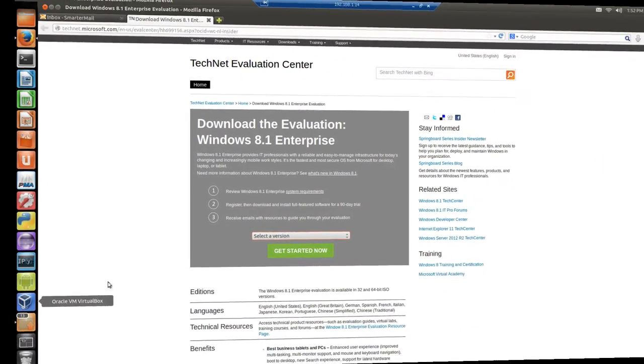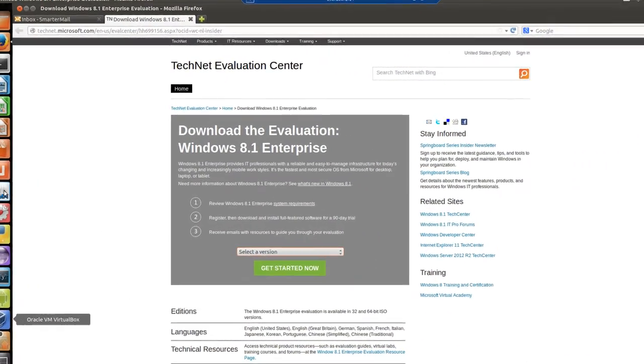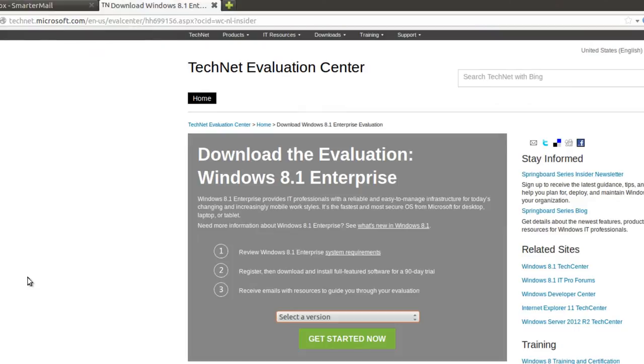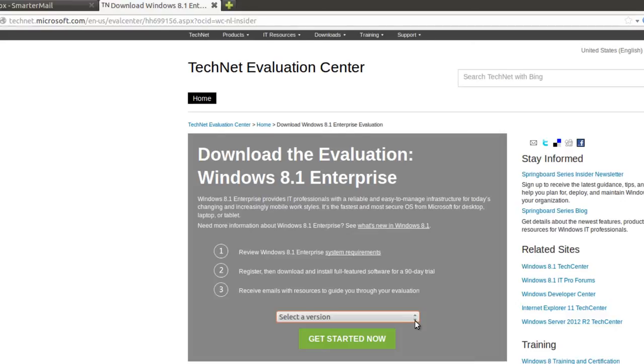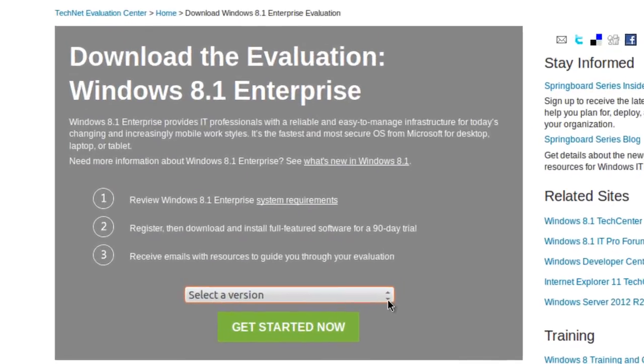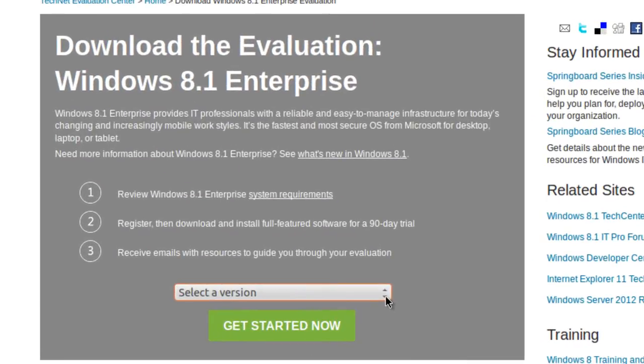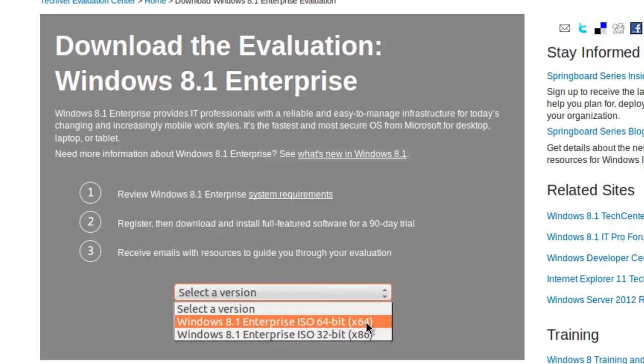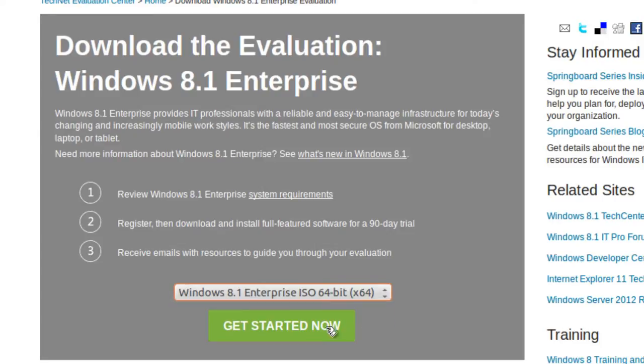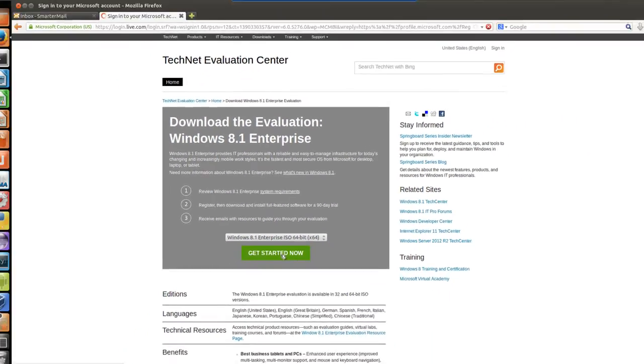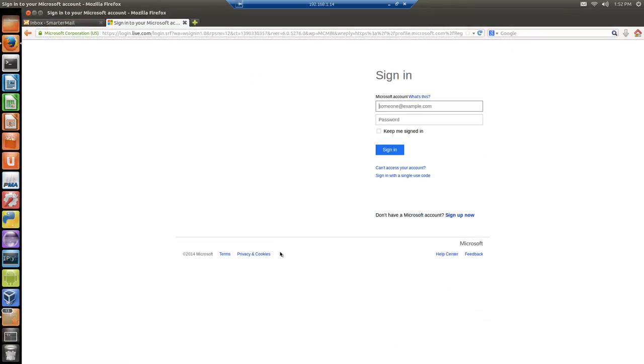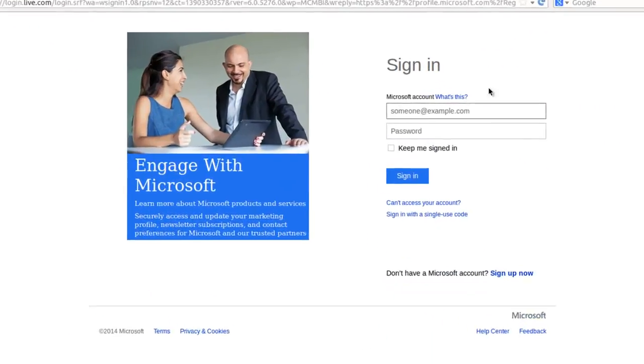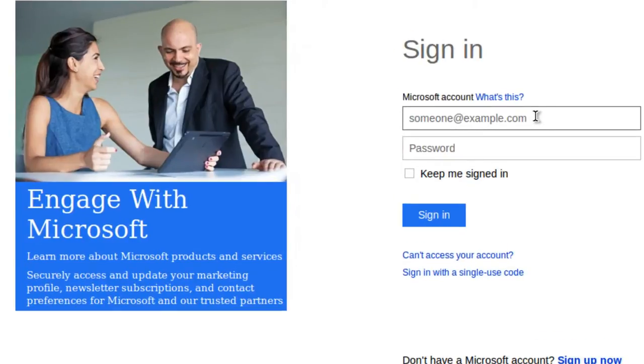Here I am on an Ubuntu machine, but I've gone to the Evaluation Windows 8.1 Enterprise Download Center so I can evaluate a version of Windows 8.1 in a virtual machine. So I'm going to select a version. And I'm going to pick 8.1 64-bit. Get started now. Now it asks you to sign in, so you have to have an account.